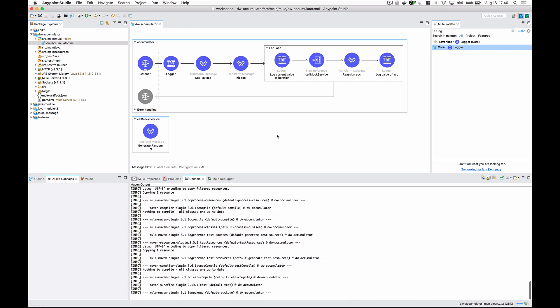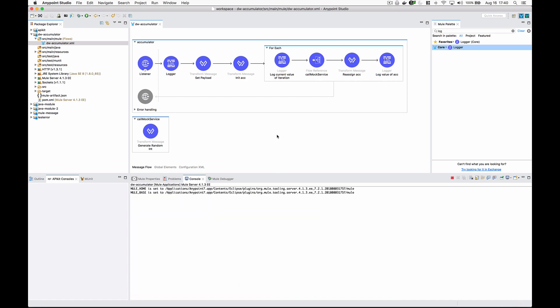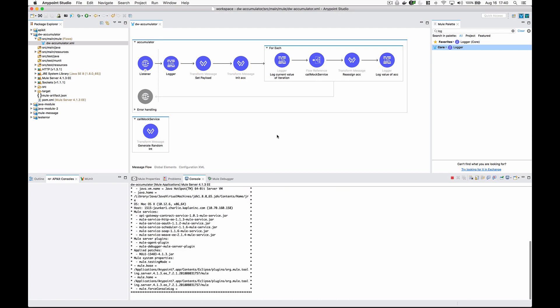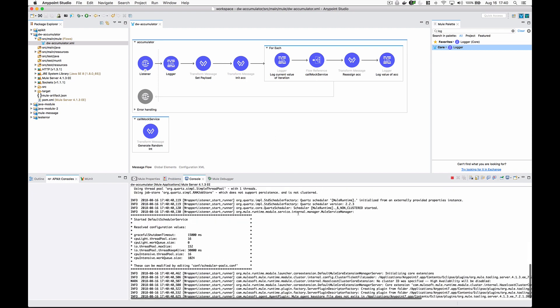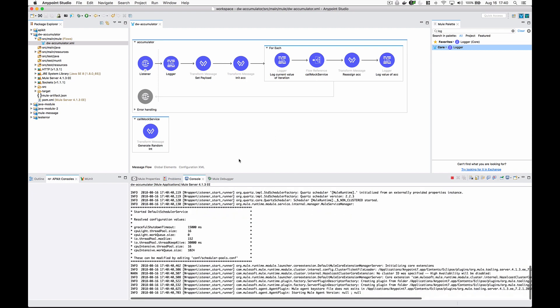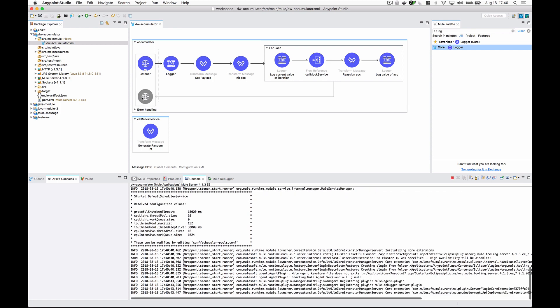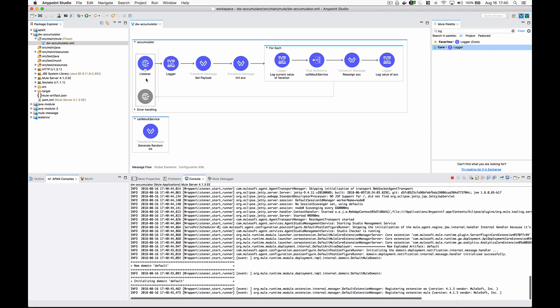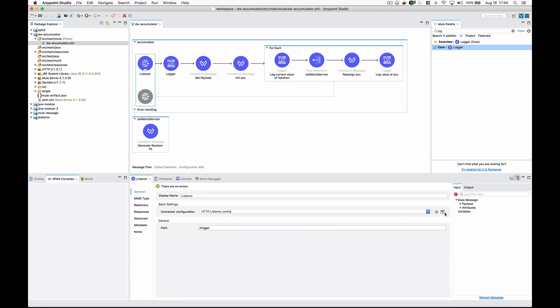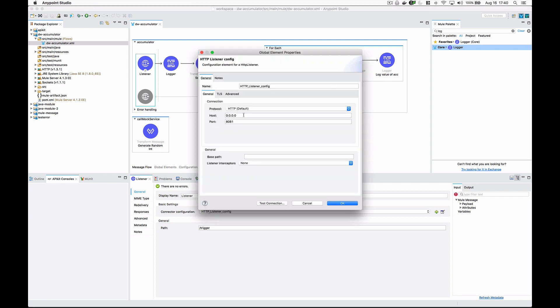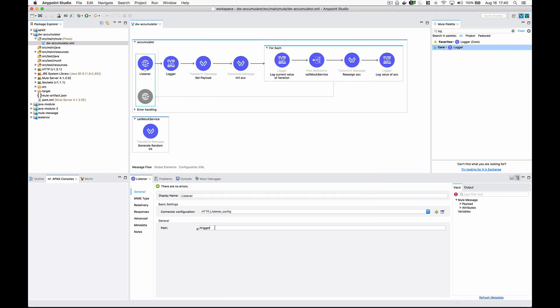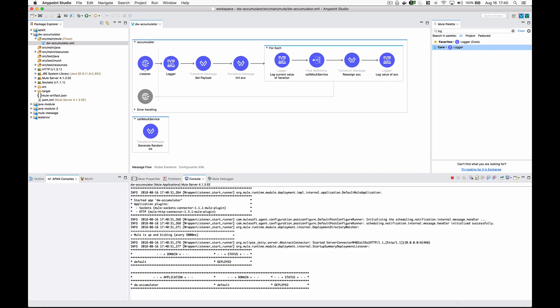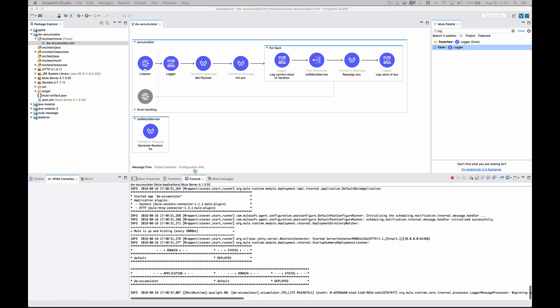Let's run this project. Once this starts running, I'm going to use Postman off screen to call this HTTP listener. If you look at it real quick, it's listening on localhost 8081 and I'm going to call that trigger path. Let's see if this has started - it's deployed, so I'm going to kick this off.